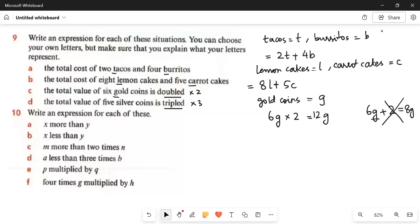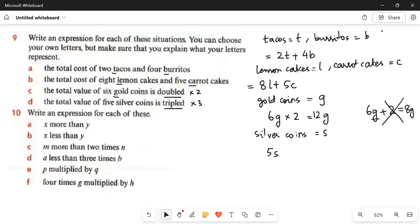Then the last part: the total value of 5 silver coins is tripled. Let silver coins equal S. The total value of 5 silver coins is 5 multiplied by S — we don't know the price of one silver coin, but if one silver coin costs S dollars, then 5 silver coins cost 5S. Tripled means multiply by 3, so 5 multiplied by 3 equals 15, giving us 15S.